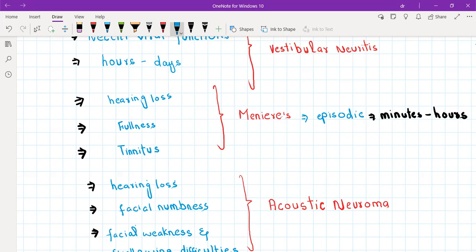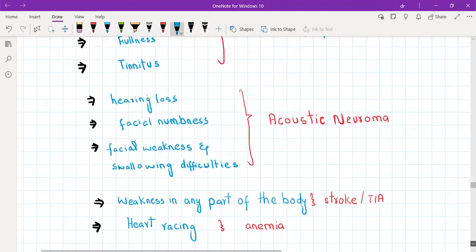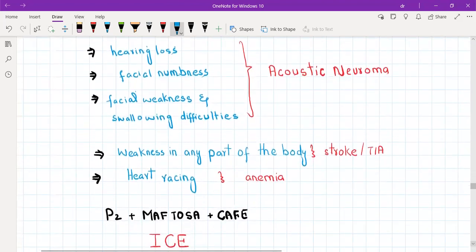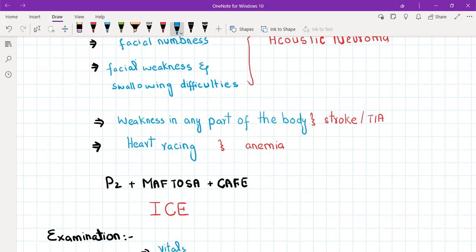Acoustic neuroma then involves the seventh nerve causing facial weakness, then the fifth nerve (trigeminal nerve) causing facial numbness or facial pain, and can go on to involve the ninth and tenth nerves causing swallowing difficulties. To rule out stroke, ask the patient: 'Do you feel any weakness in any part of the body?' To rule out heart disease, ask about heart racing. These are your DD questions for the history of presenting illness.